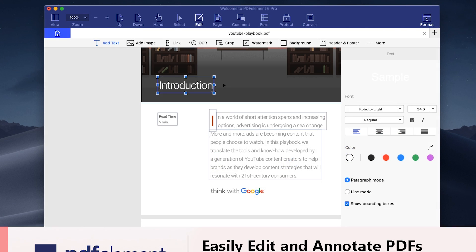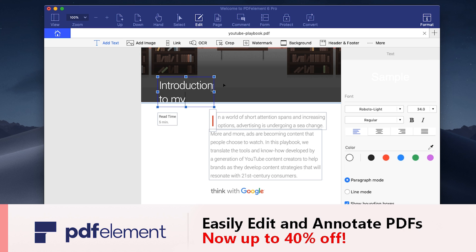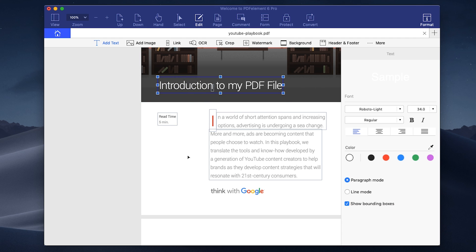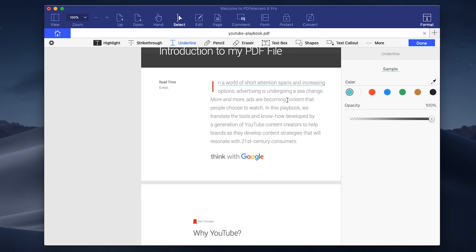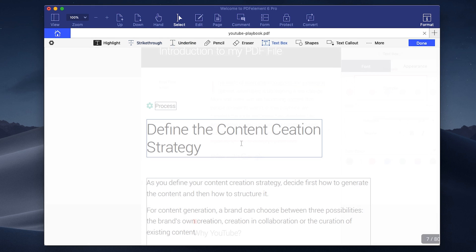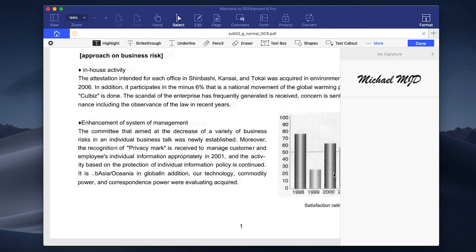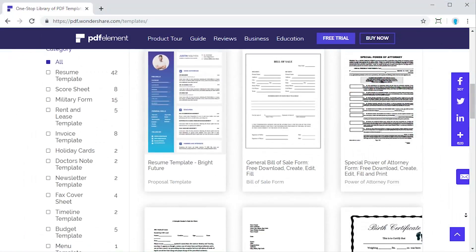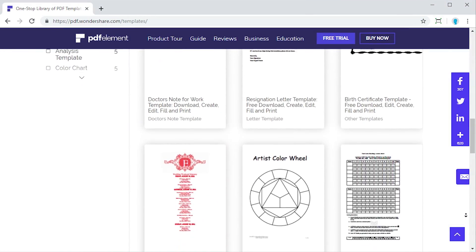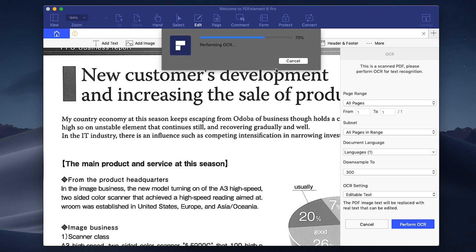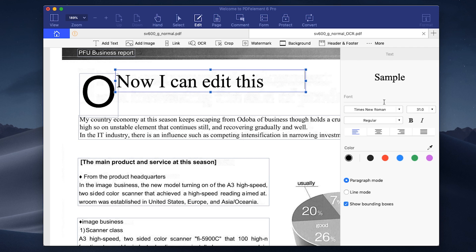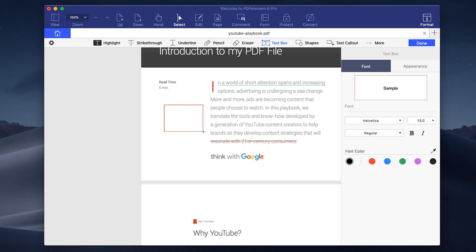Before we head out, I want to give a huge thank you to PDFElement for sponsoring today's video. PDFElement is a software tool that allows you to easily create, edit, and annotate PDF files. You can highlight or underline text and easily fix typos — like this one from the official YouTube playbook published by Google. It also supports e-signing, allowing you to securely affix your signature to documents. They've got a plethora of document templates available, and the Pro version enables you to perform optical character recognition on scanned documents. They've got a desktop version for Windows and Mac, as well as a free mobile app for Android and iOS.